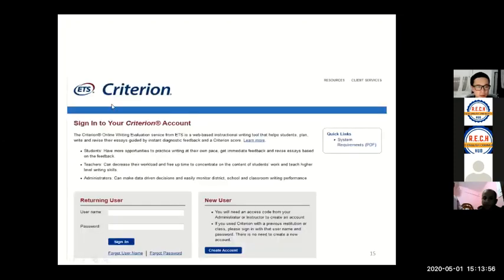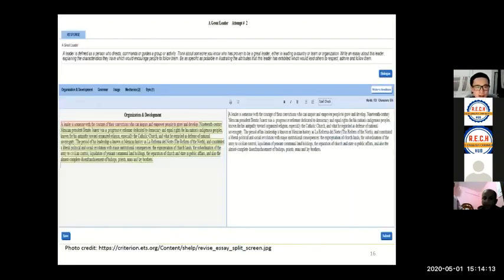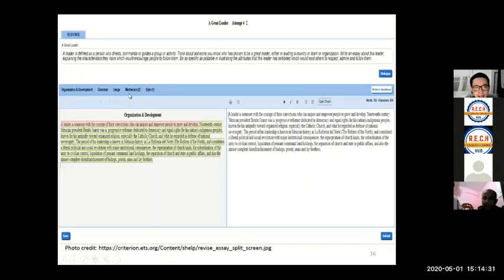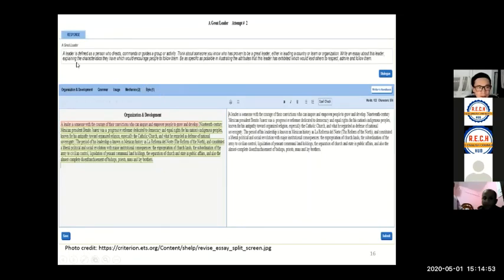Criterion was developed by ETS. Here is its interface — you can sign up for this computer-assisted language learning program. You can see there are different dimensions of assessment: organization and development, grammar, usage, mechanics, and style. When students use this program to write their essays, they will get different types of feedback and comments. Students can constantly revise their essays based on the comments and feedback.